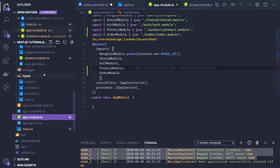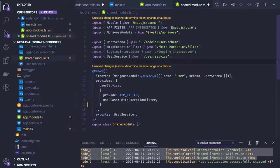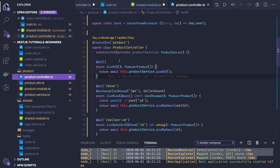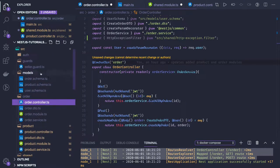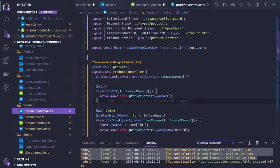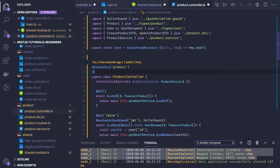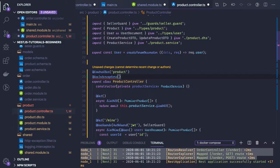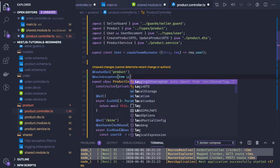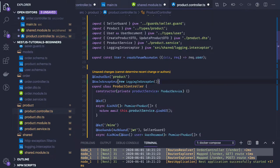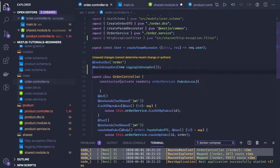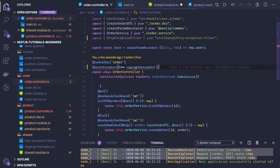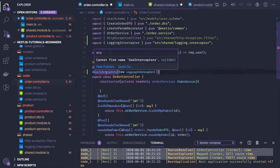That's one way to set a particular filter at the module level. Now let's do the same with interceptors. Going to the product controller, I want to set an interceptor using the `UseInterceptors` decorator and pass `new LoggingInterceptor`. This is how you can add an interceptor at the controller level — you can add it to any controller. Let me import all the required things to make this work.